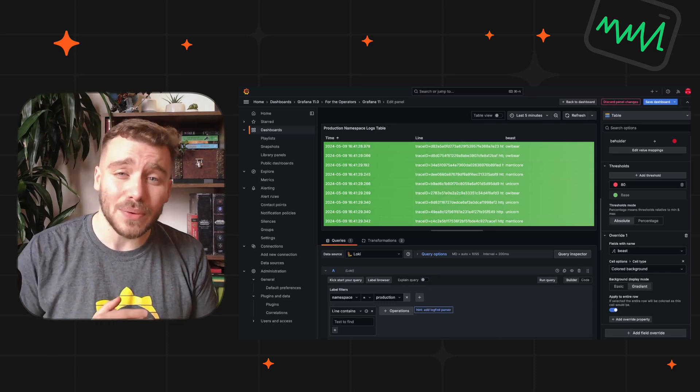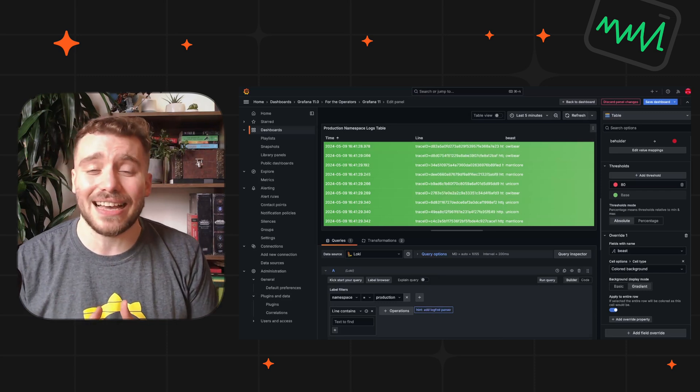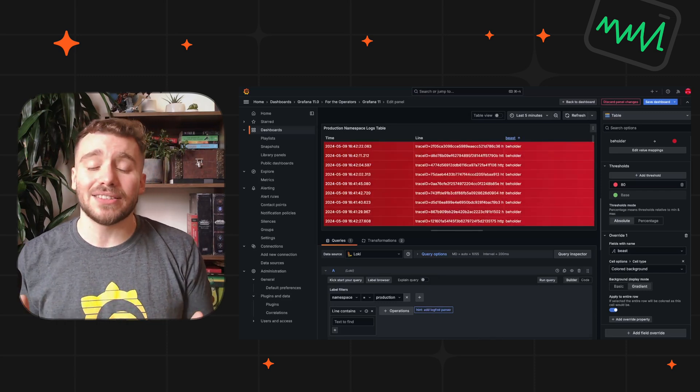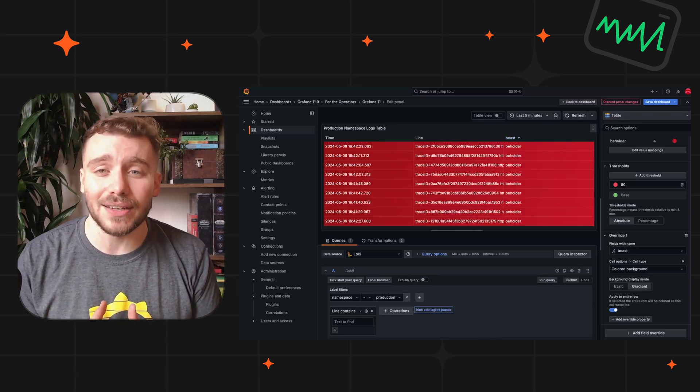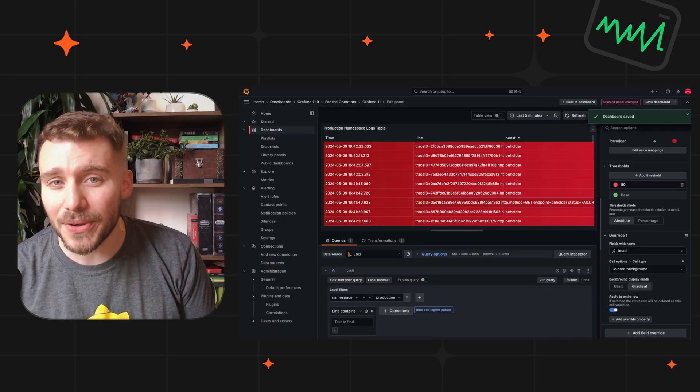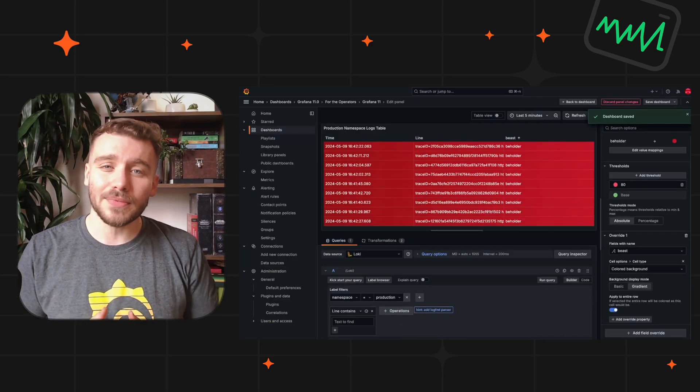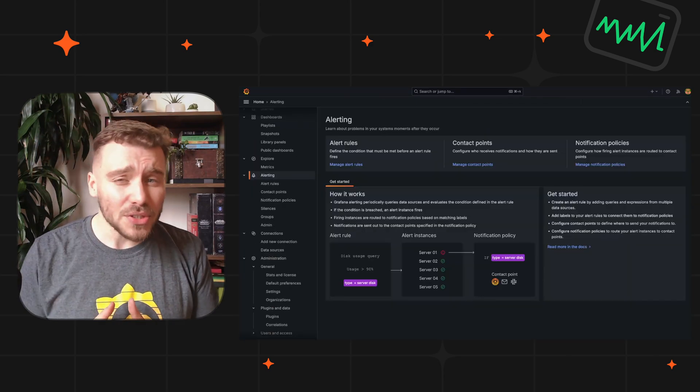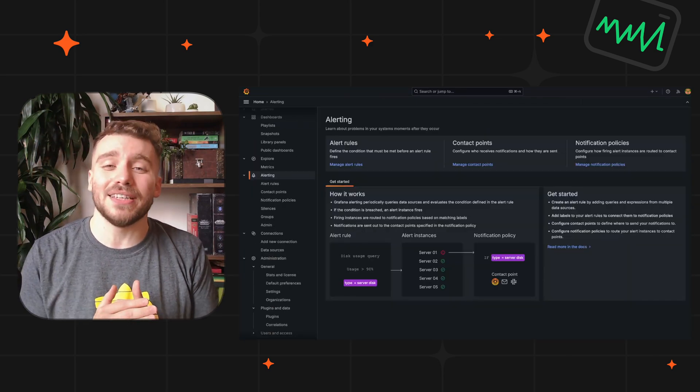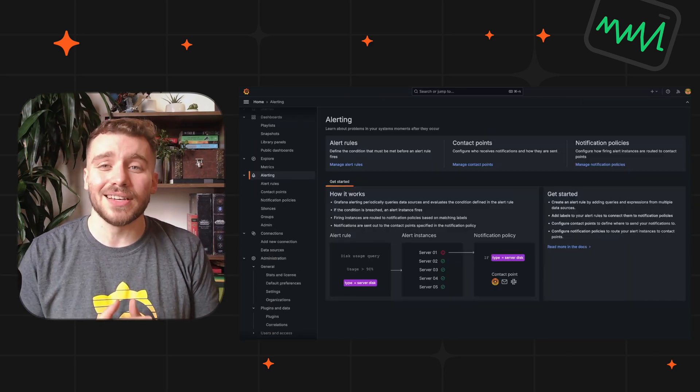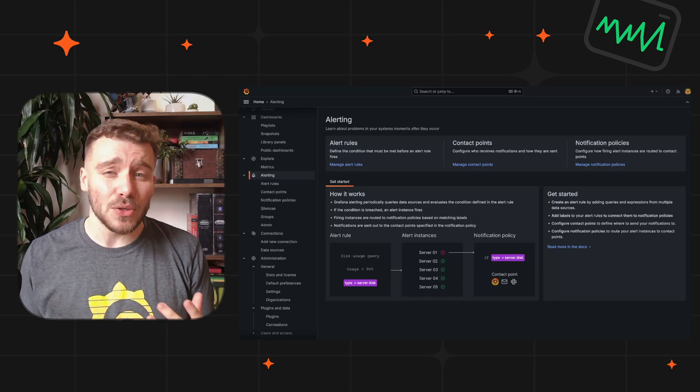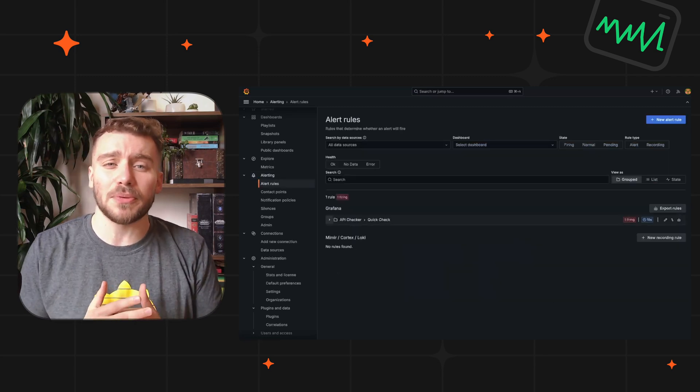And we've also included a fantastic community contribution to set threshold colors based on a query. We are also continuing to improve the usability of alerts. The alert rule detail view has a new look and feel to provide more comprehensive metadata during configuration.